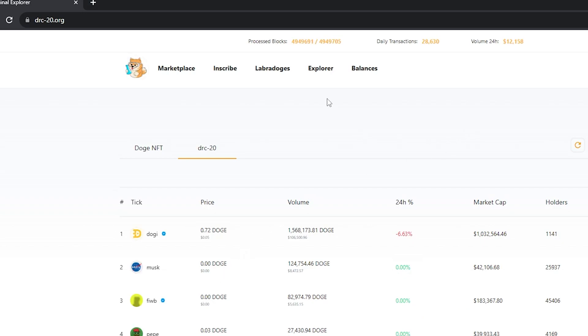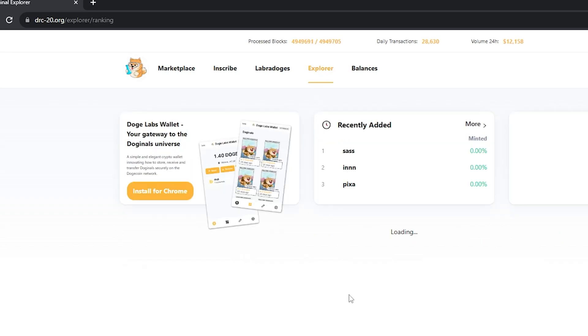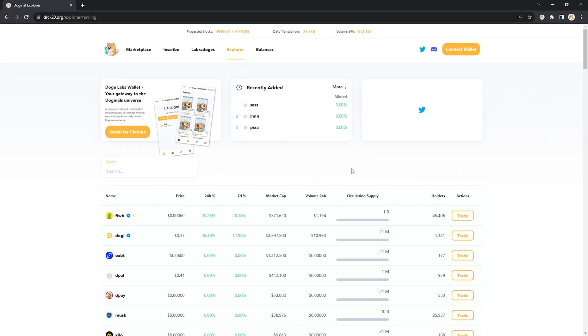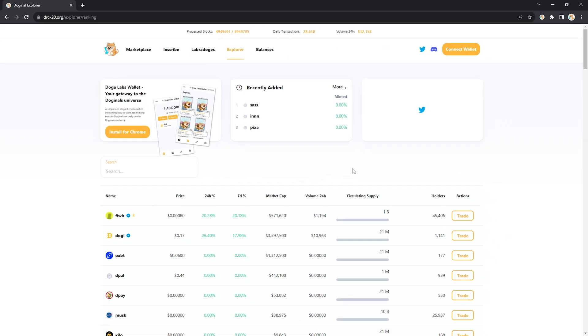From here we're looking at the explorer tab and this is because we need to make sure the token we're about to mint has not maxed out on its circulating supply.